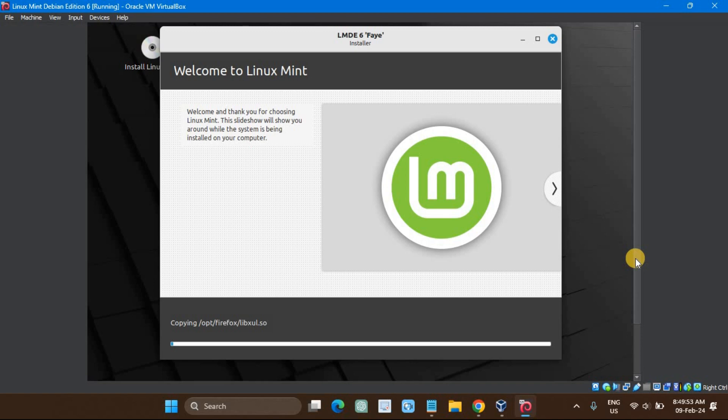On this step, LMDE 6 installation has started and is in progress.